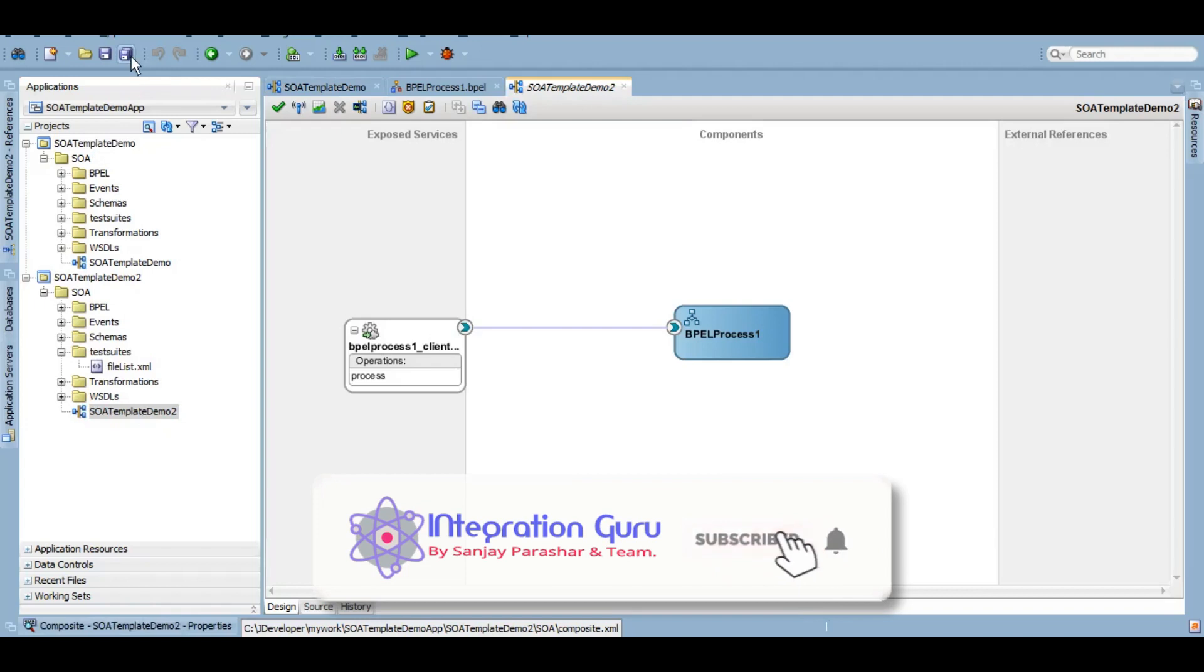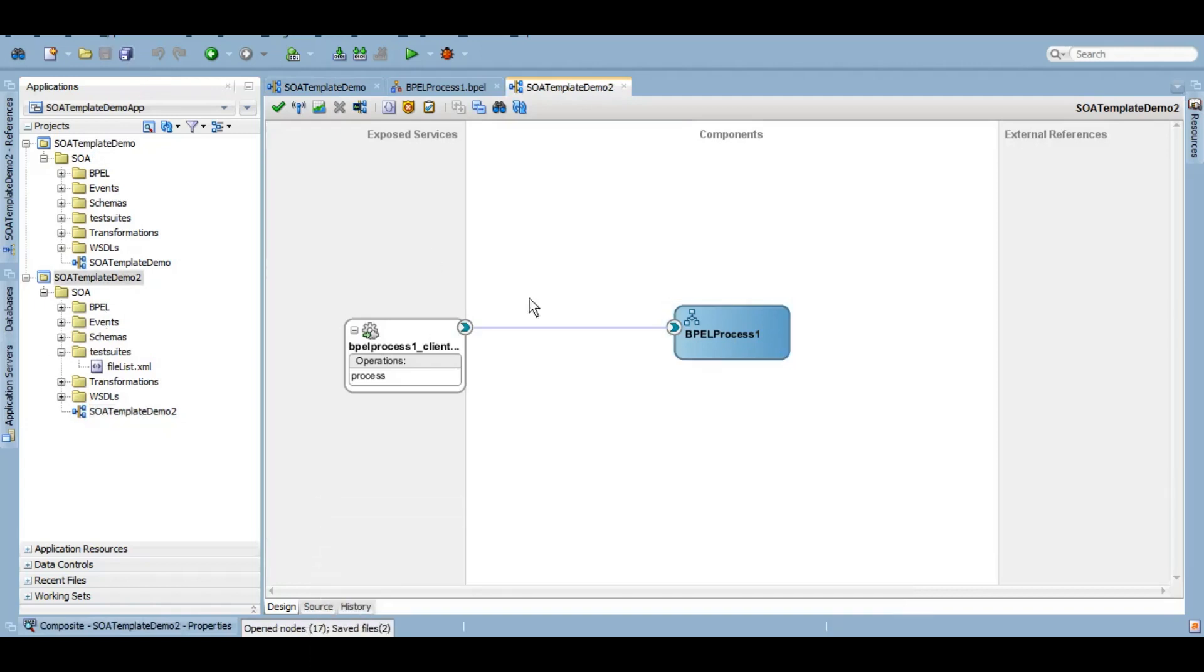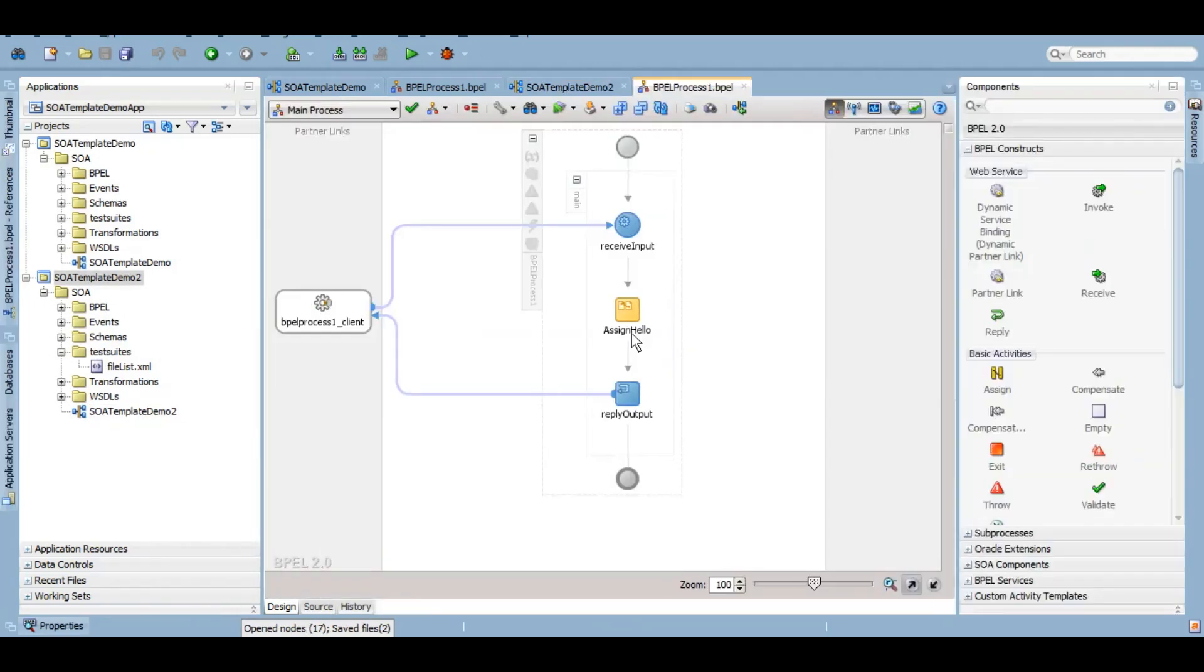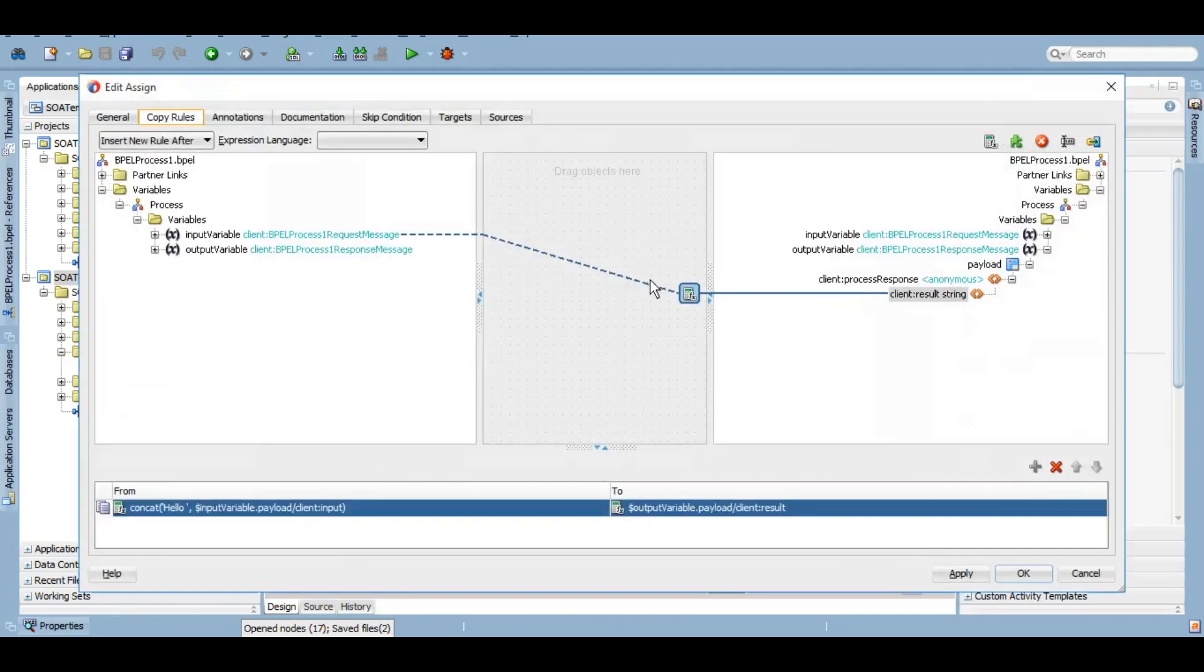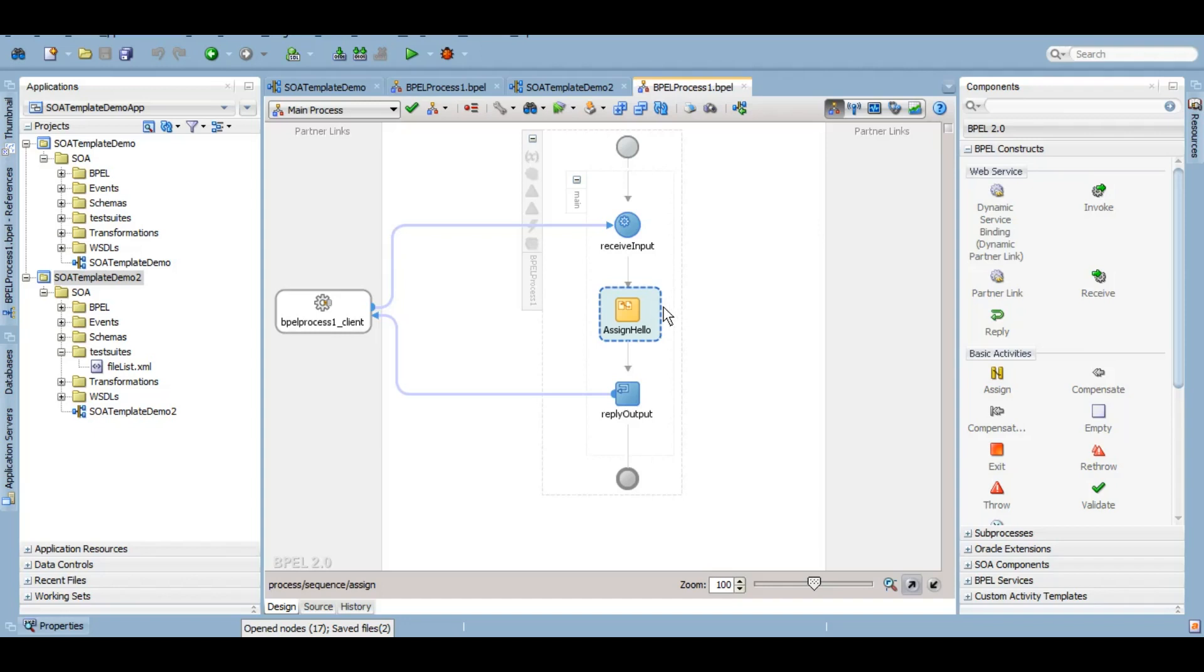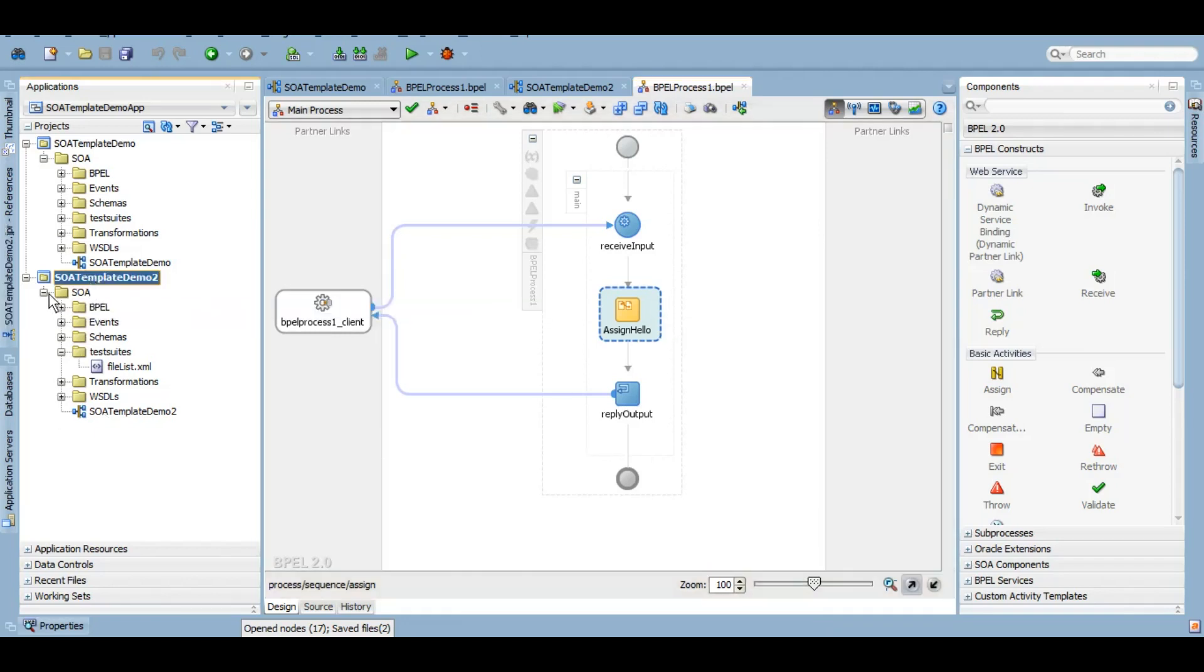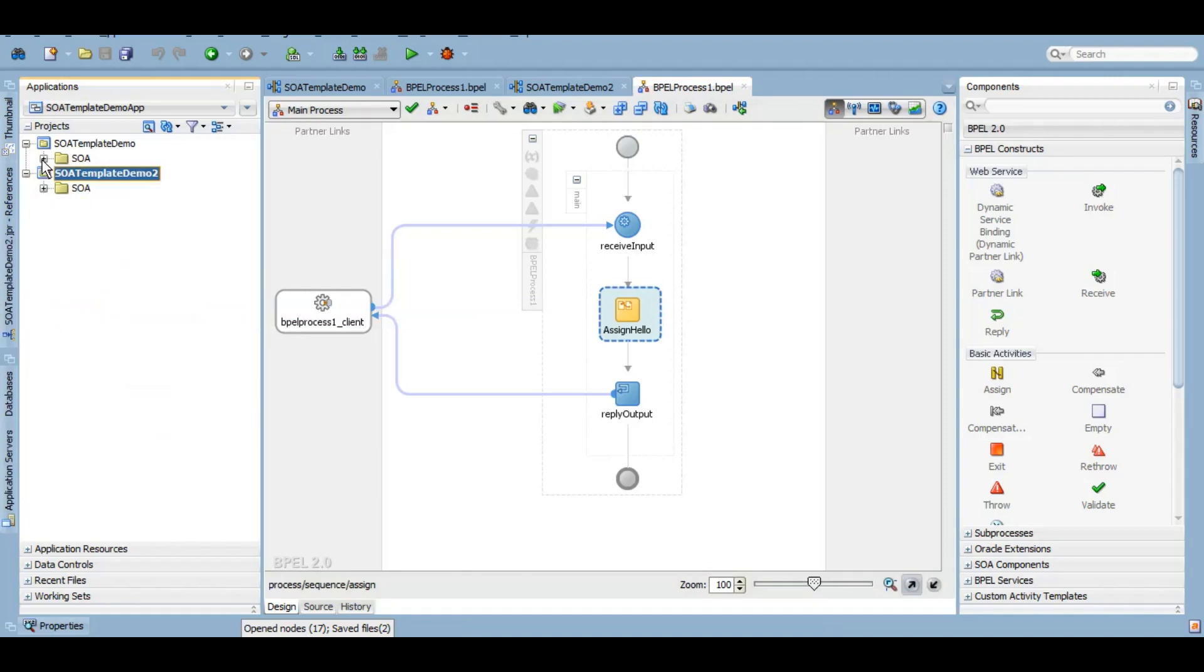You see, a replica of this SOA demo 2 has already been created. I didn't have to create the BPEL or the XSD or anything of that sort. If you see, even the naming convention and everything is sorted. So people can use this also to standardize the code, to follow the best practices, to adhere to the coding compliance of a particular organization. Those sort of things can be taken care of using the template. This is the top level of the template creation.